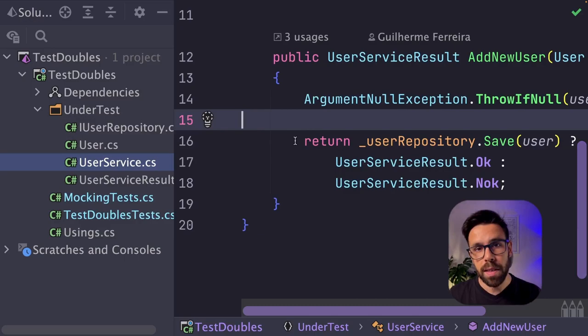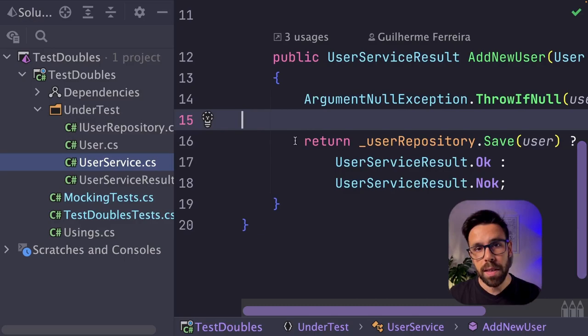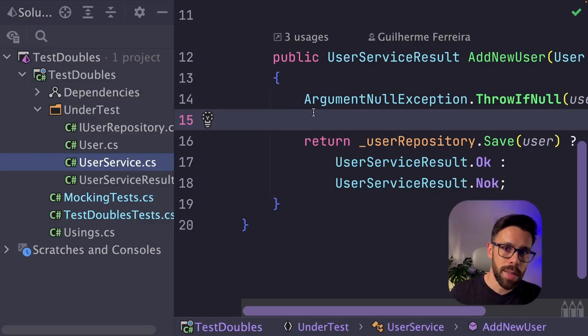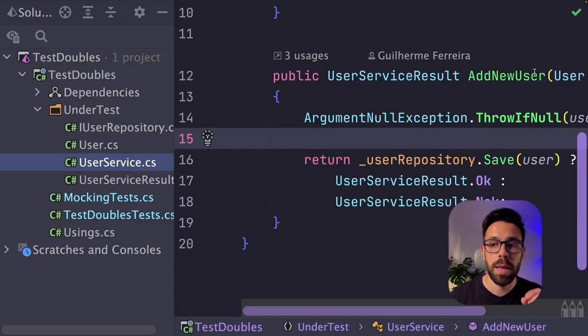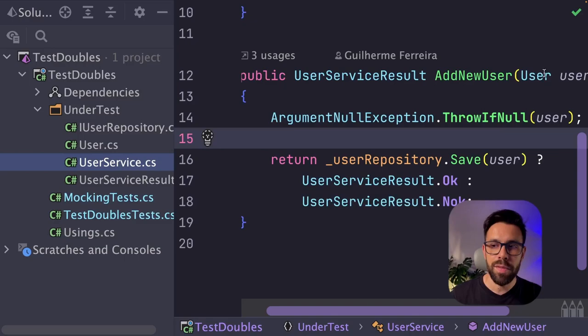On our UserService class, we have basically the implementation that you'll be testing, the system under test. And the implementation is quite simple, as you can see. We receive the IUserRepository, and then we'll be using the add new user. The add new user is the method that you'll be testing. If the argument is null, we'll throw an exception.